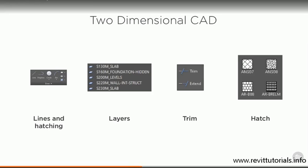If you wanted your walls to have a hatch pattern on them, you could choose to create a hatch, select the correct hatch pattern, put it on the correct layer, and then make sure that you remember to update your hatch boundary every time you move the wall.